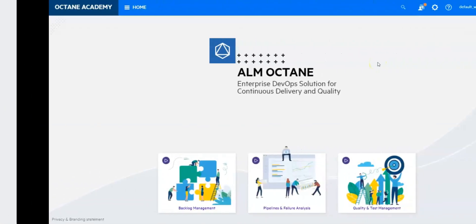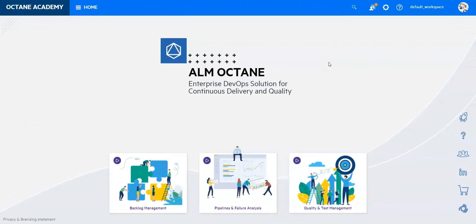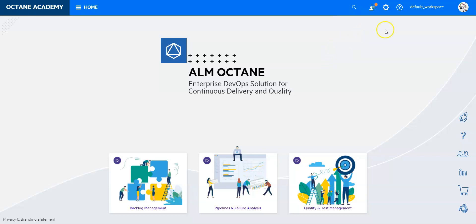In this video I'm going to share with you how you can create a document report. Document reports are usually used for documentation purposes and can be for compliance reasons or any other requirement that is in your company in regards to documentation. And ALM Octane has nicely implemented that.